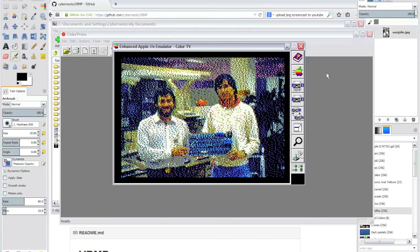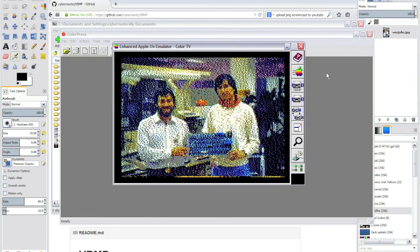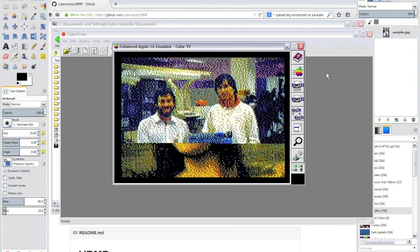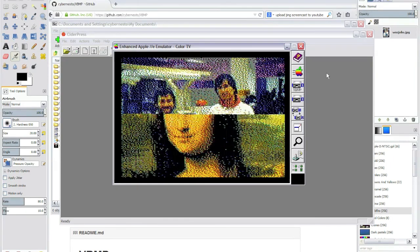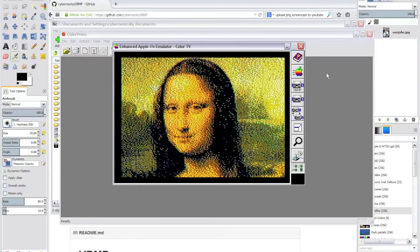Double high res color. Let's take a look at the other pictures. Pretty neat, huh?